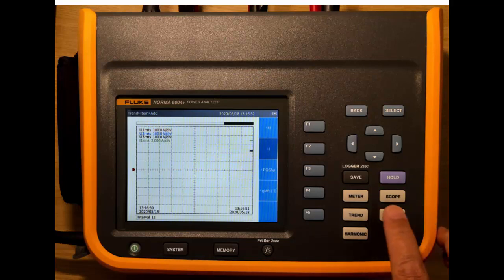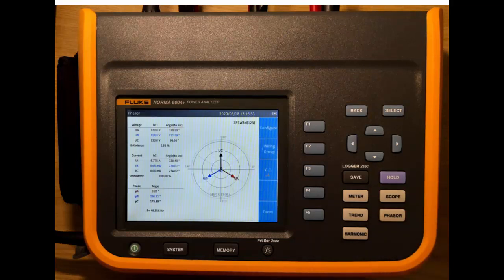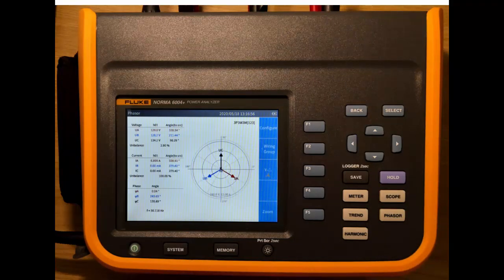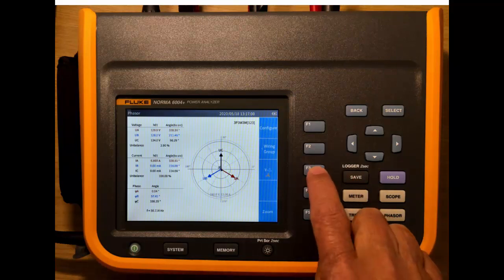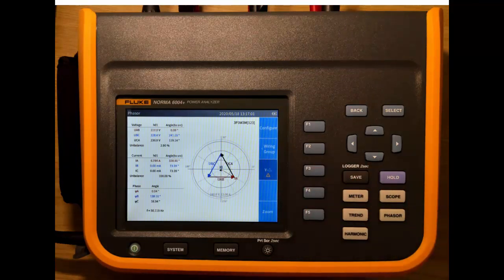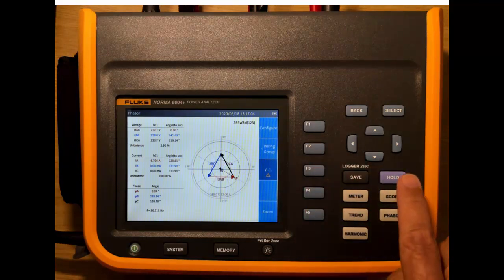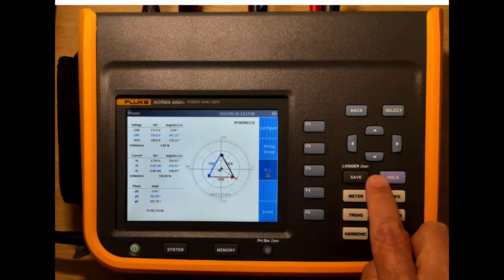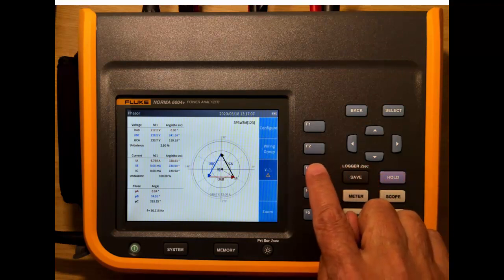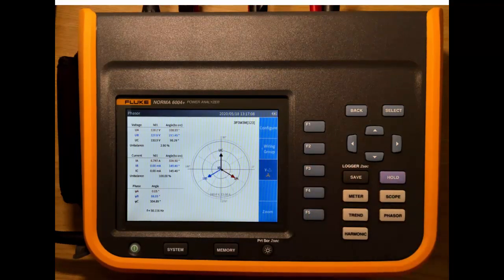Next we have the phasor diagram. This helps during the setup to make sure that we've connected the right way around. This one's showing Y currently. We can also show this as a delta phasor as well. And we can go back to Y again.